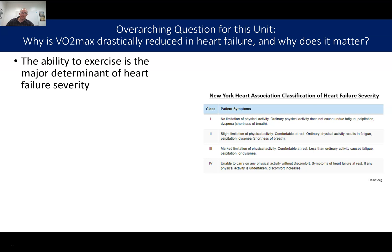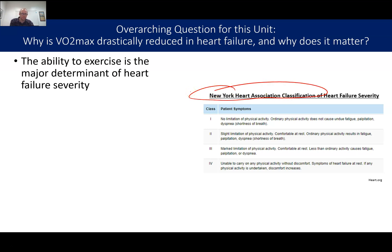What's really cool is that a person's VO2max and their exercise capacity is used to classify heart failure in a system called the New York Heart Association classification system. You are classified as class 1, 2, 3, or 4 based on how limited the heart failure makes you in terms of physical activity. If you can't undergo any physical activity without discomfort and even have symptoms of fatigue at rest, that would put you at stage 4 of heart failure.